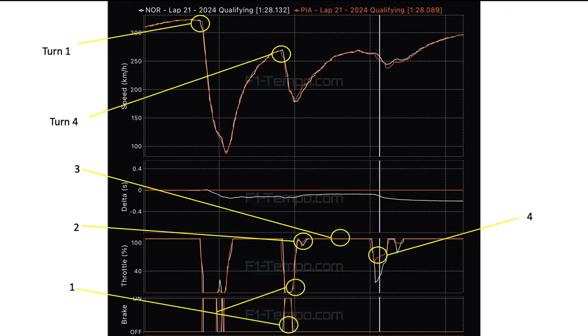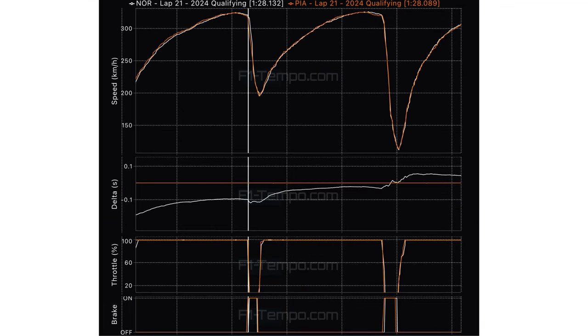Okay. So the next slide is us looking at sectors, the end of sector two and sector three. And this is a sector that's sort of characterized by big straights, and then two big braking moments. The first is into turn 22, and the other is into turn 27, which is the final corner before the start-finish straight again.